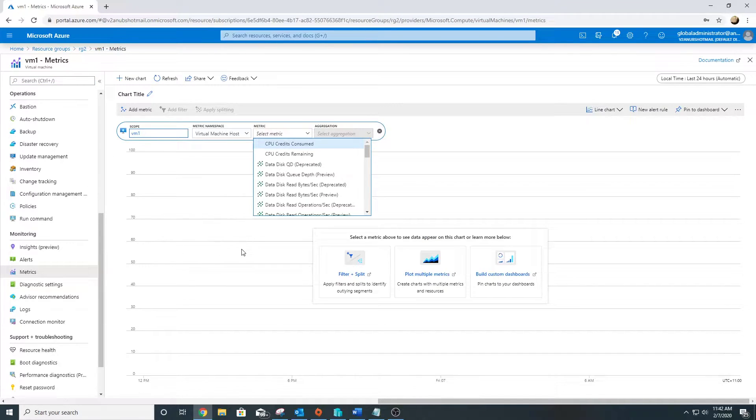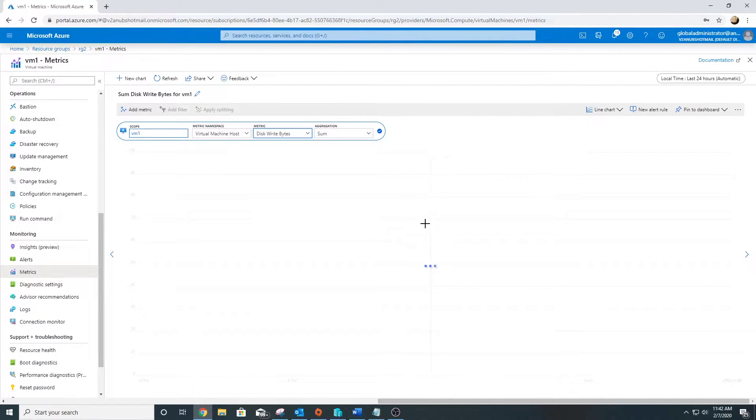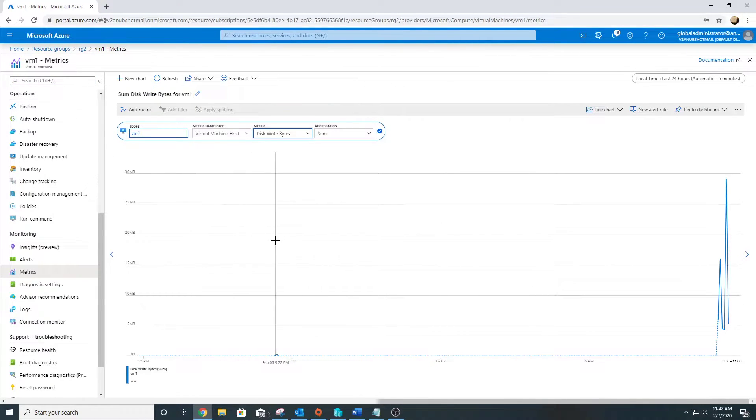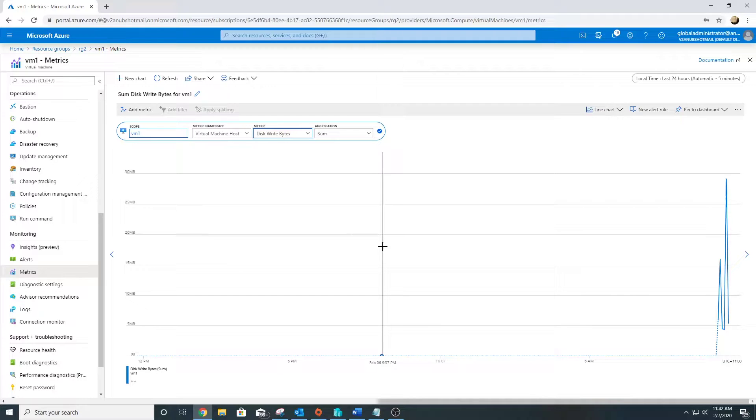This is what you see - the CPU, network, disk operations. We can go under monitoring part and go to metrics. Here also we can see these metrics, we can add other charts. This just gives you visibility into your resource health and performance, and these are enabled by default. You don't have to do anything.